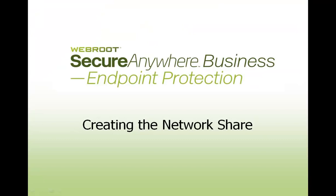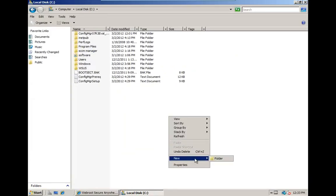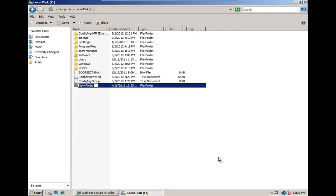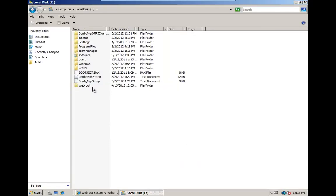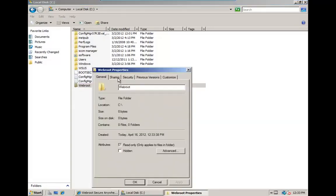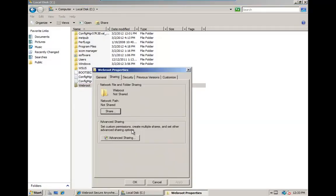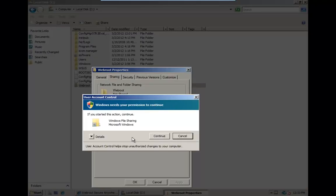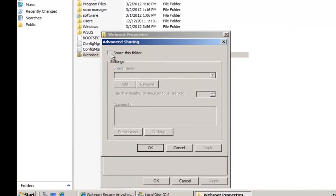We now need to create the network share that your MSI will be deployed from. The first step is to create a new folder on your server — let's call this WebRoot. Right-click on the WebRoot folder to select Properties and then the Sharing tab. Hit the Advanced Sharing button, and then check this box to share the folder.